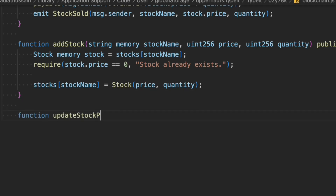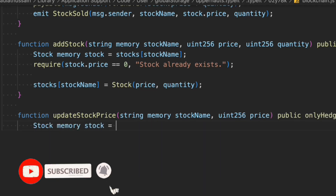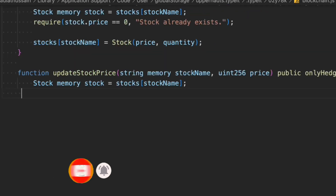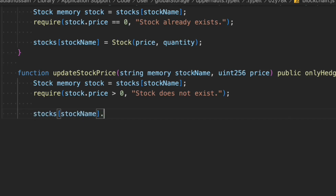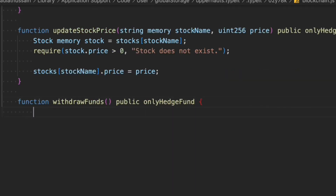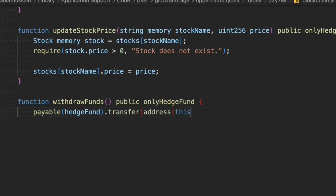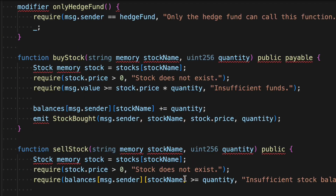Next is 'updateStockPrice' — if the owner decides to update the price later, they can do so easily by passing the updated data. The function is restricted to the owner using the modifier. We get the stock struct by name and check that the new price is greater than zero, otherwise we throw an error. We then simply update the price. Finally, we write a 'withdraw' function which only the owner can call to transfer whatever balance is in the contract. That's the entire smart contract.